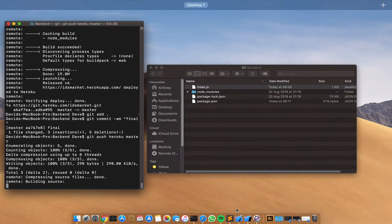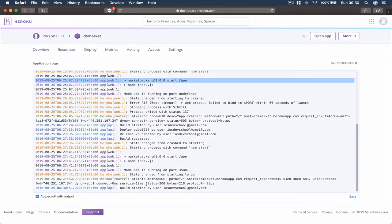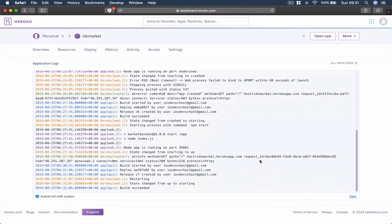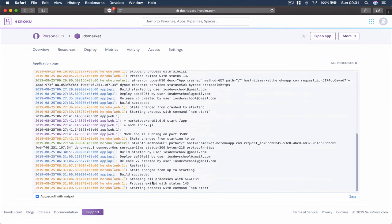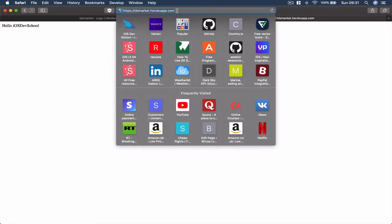Just hit enter and jump back to Safari to see the terminal logs. It says build started by user isdevschool@gmail.com and now we are finishing uploading our project. Build succeeded! And now we see 'node app is running on port' followed by an actual port number. So if I open my application now, you can see it runs and prints 'Hello iOS Dev School'.